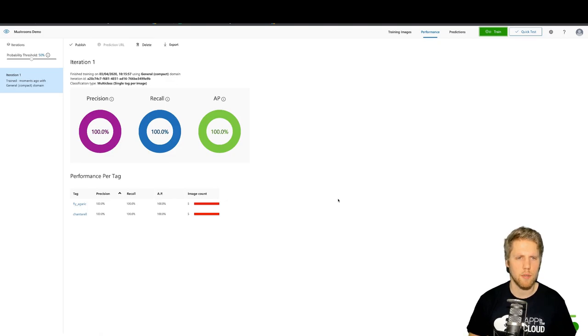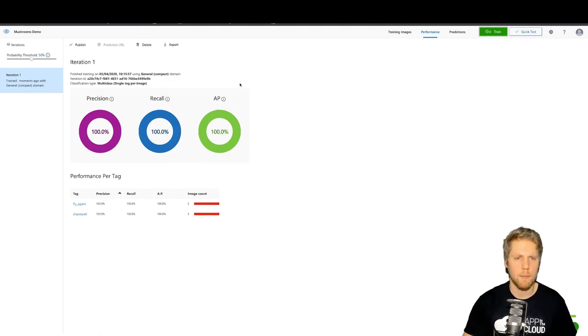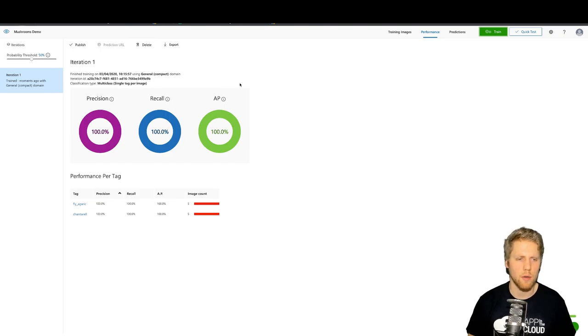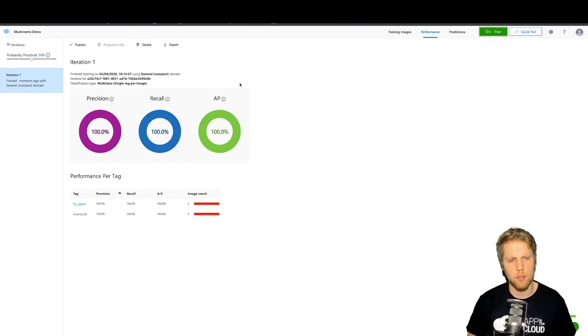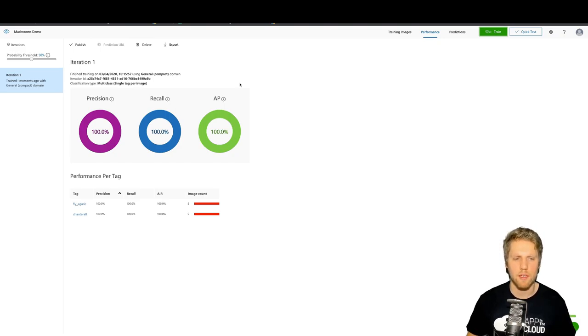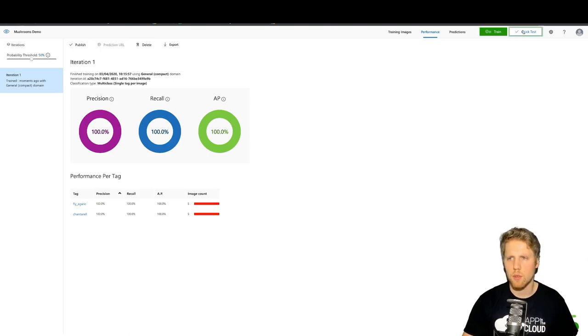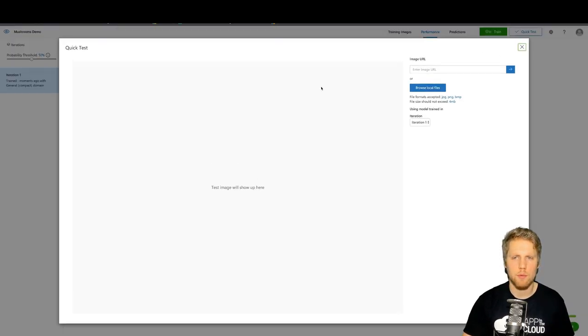Okay, now it's ready and we can see we have a precision, recall, and AP to see how good the model is. In this case, it will not use all of your photos that you have uploaded because they use some of them to train the model. But we can test this one. We can do a quick test.